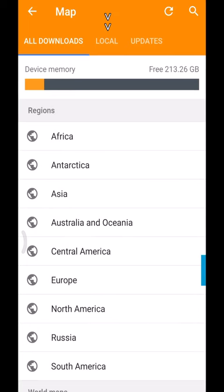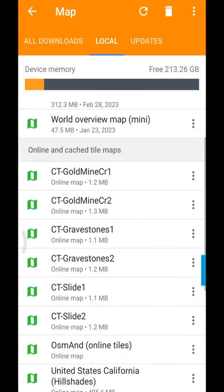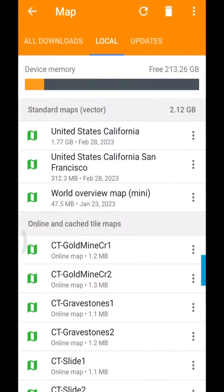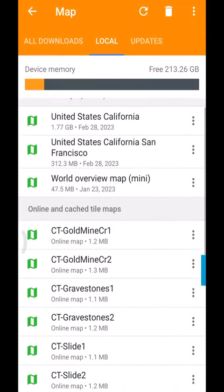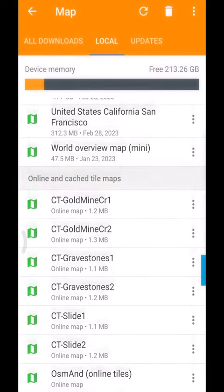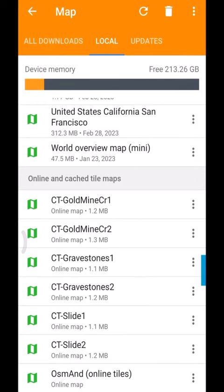And click on local there in the middle. And there's your standard maps. And then here's your online and cached tile maps down below. Here's all the maps I've created here. These are all the ones that start with the letter CT dash. And then I have three different areas with single hillshade and double or multiple light hillshade.